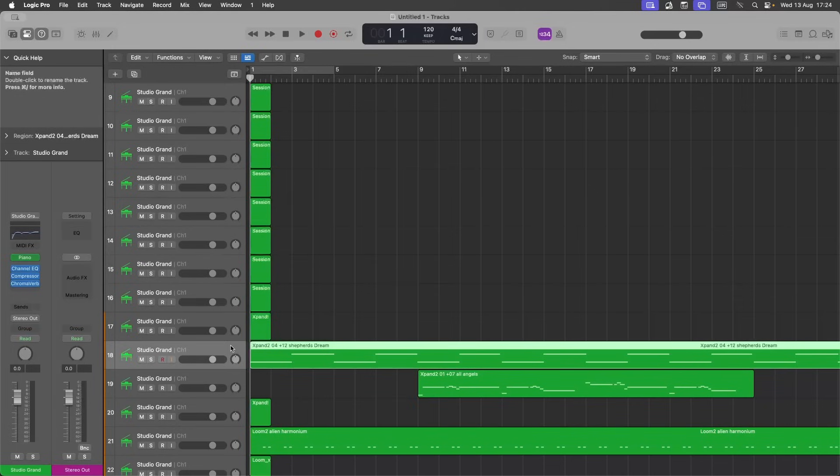Each MIDI track will now be added to an instrument track with the default instrument and the default effects and sends.